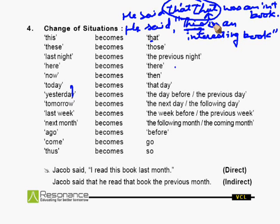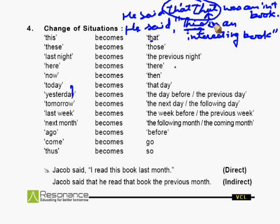Similarly, 'these' changes into 'those'. 'Last night' into 'the previous night'. 'Here' becomes 'there'. 'Today' → 'that day'. 'Yesterday' → 'the day before' or 'previous day'. 'Tomorrow' → 'the next day' or 'the following day'. 'Last week' → 'the week before' or 'the previous week'. 'Next month' → 'the following month' or 'the coming month'. 'Ago' → 'before'. 'Come' → 'go'. Just go through the chart once more.